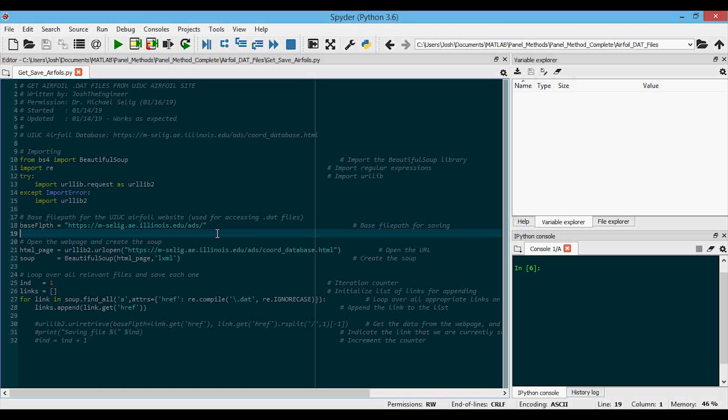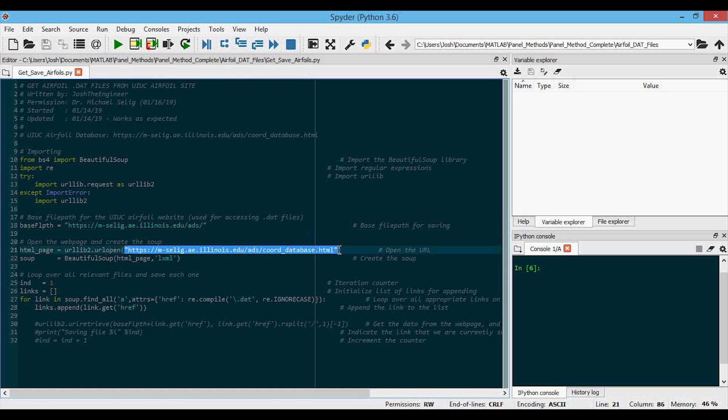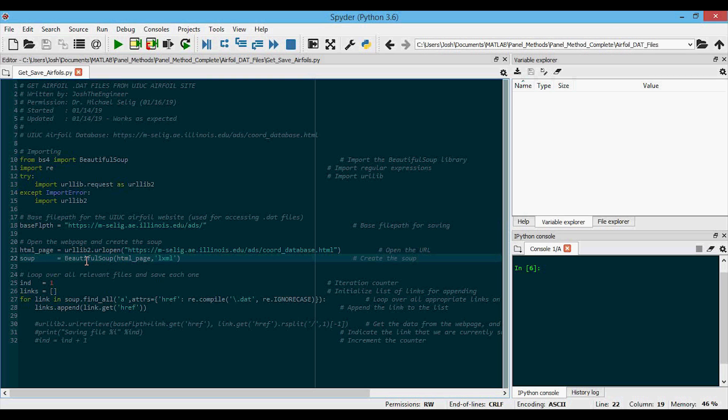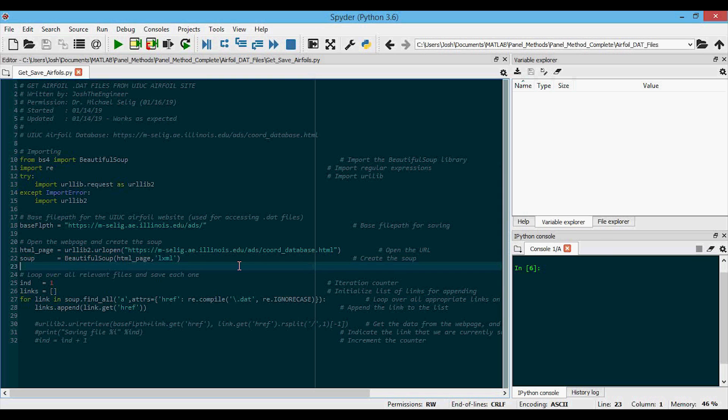Okay, now we're back in the script. The first thing we're going to do is open the web page using URL open with the website URL as the argument. And then we will parse the web page using beautiful soup and store that in a variable called soup.